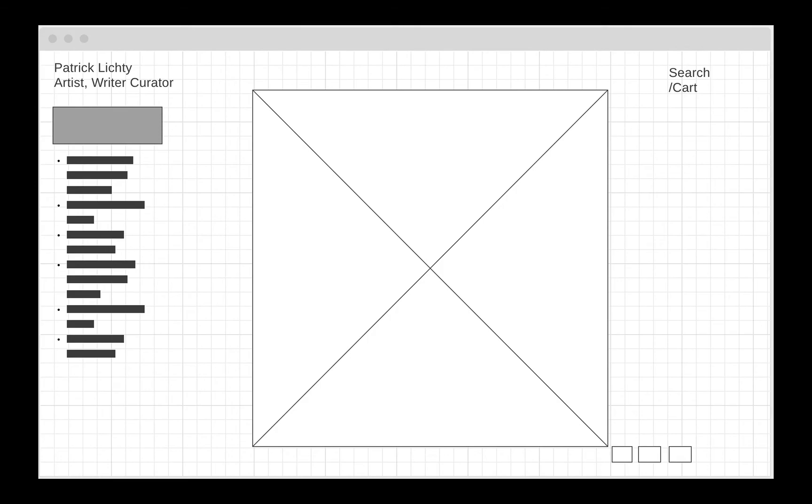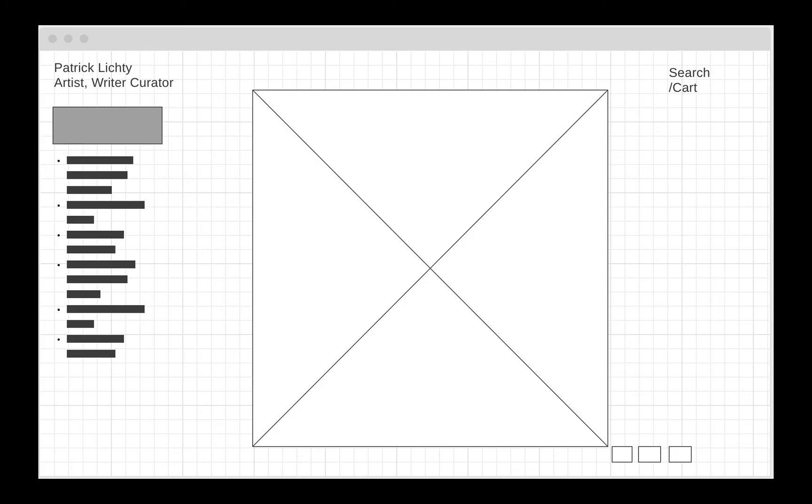You can see up here I have my tagline, artist writer curator, my logo, my menu, my hero artwork, and then search and cart. Down below, I have some blocks that are supposed to be my social media links. There is some controversy about whether you should have social media links on your front page or not.